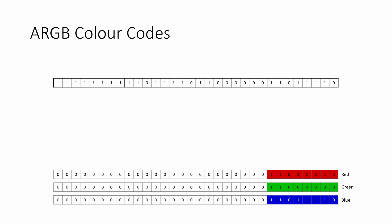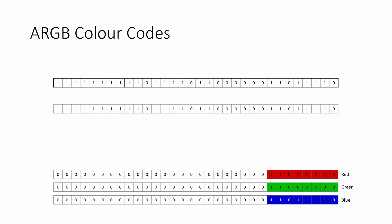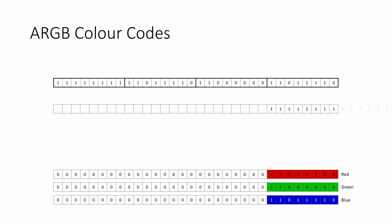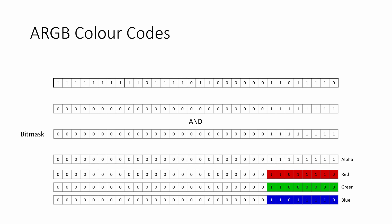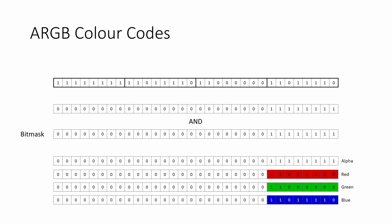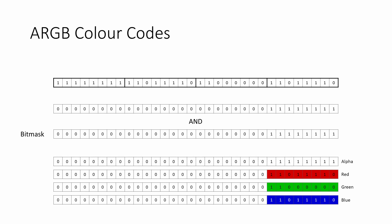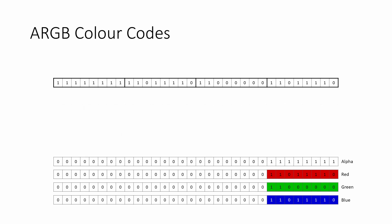Finally, we take another copy of the original bit sequence, shift everything 24 places to the right, and extract the alpha channel by ANDing the result with the same bit mask one more time. So, here are the four channels, each stored separately as a 32-bit integer.